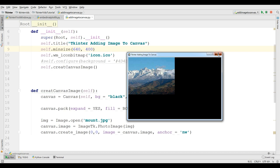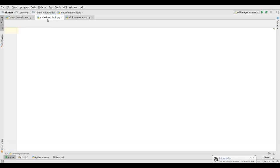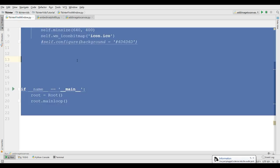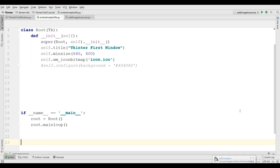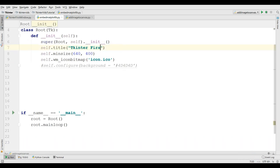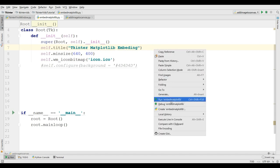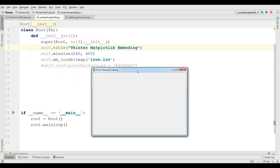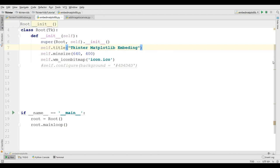For this, I have made a new Python file. Like previous videos, I am going to copy just my window code and paste it in here. This is my simple window and let me change the title to Tkinter matplotlib embedding. Now if I run this, you can see now I have a nice window.